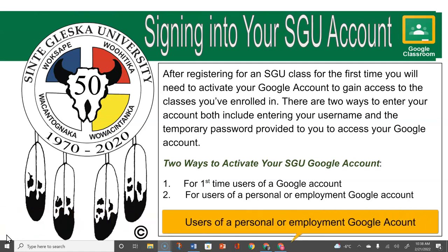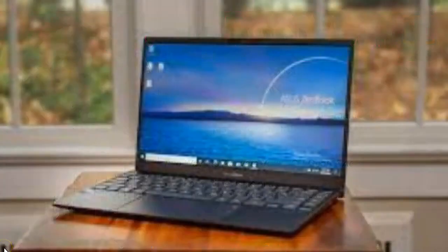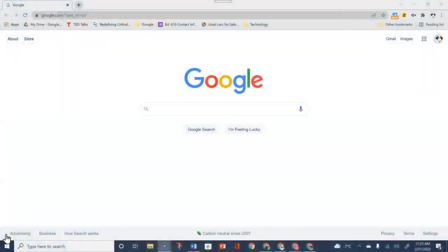This is the second part of this series of signing into your SGU Google account. After registering for an SGU class for the first time, you'll need to activate your Google account to gain access to the classes you've enrolled in. This video assistance is for users of a personal or employment Google account and adding your SGU Google account. Beginning at your desktop, click on the Google Chrome icon — this will take you to your Google browser.